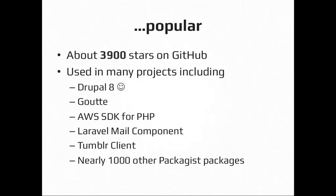And Guzzle is also a pretty popular library on GitHub. It has almost 3,900 stars right now, which puts it, I think, in the top 20 PHP projects, maybe even top 10, not sure. Top 20. I know for sure top 20. And it's used in lots of other projects, including Drupal 8, it's a project called Gout, which is by the same person who does Symphony. Gout is an HTML scraper, basically. That's used in the AWS SDK. It's used in Laravel. It's used by Tumblr for their PHP client. And in nearly 1,000 other packages on packages, if you search for Guzzle, you'll see it in the dependencies of almost 1,000 other projects.